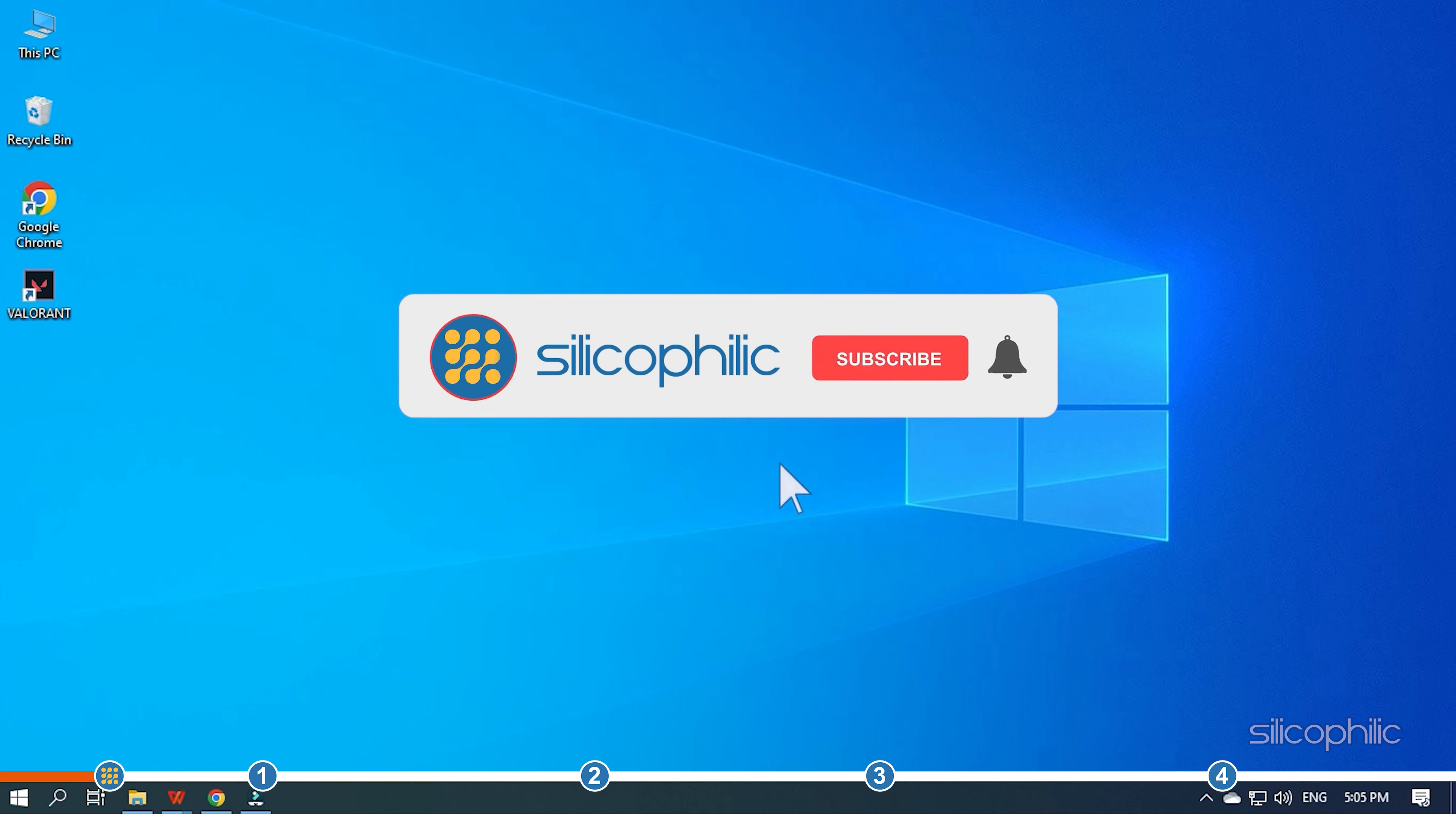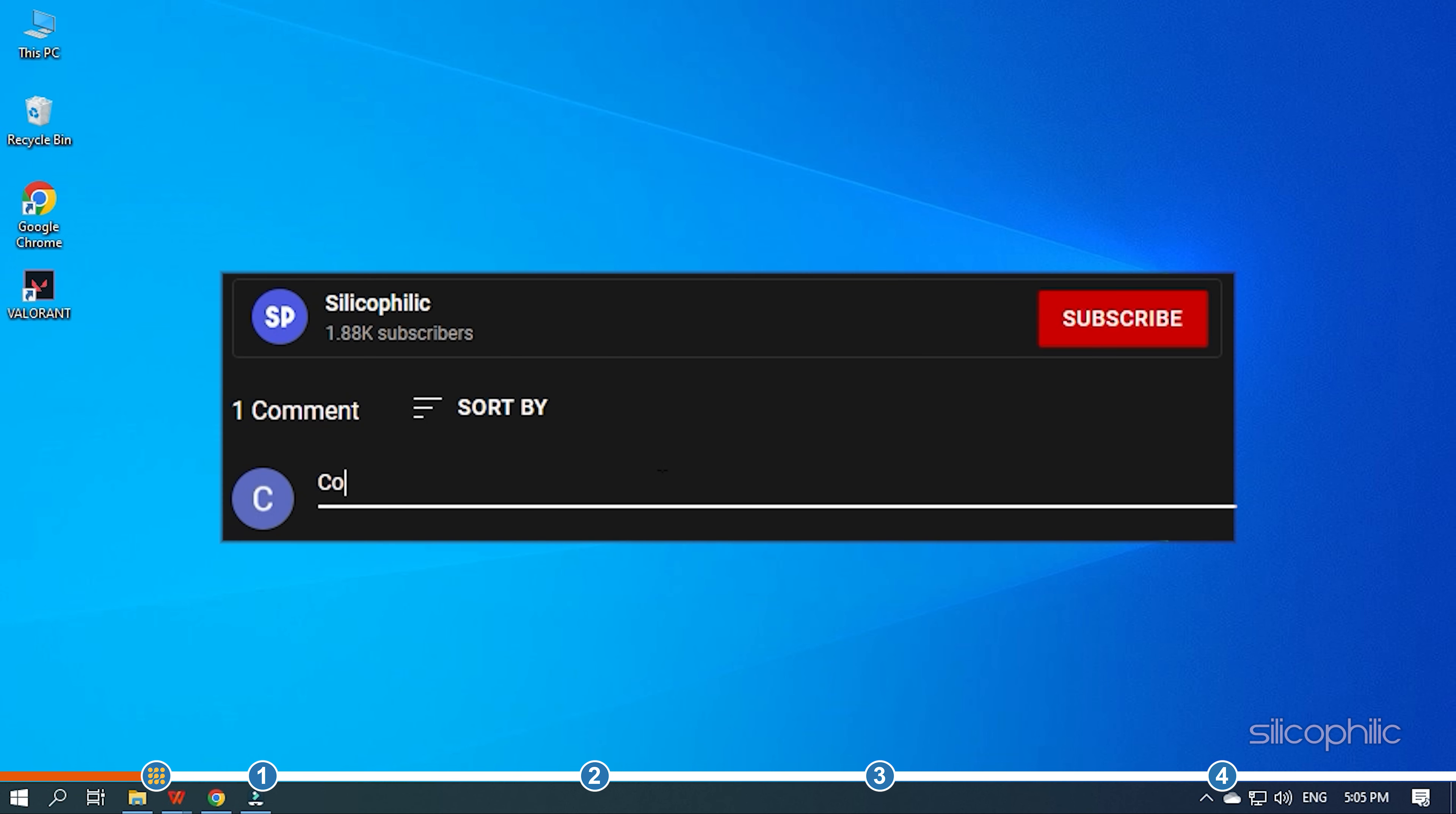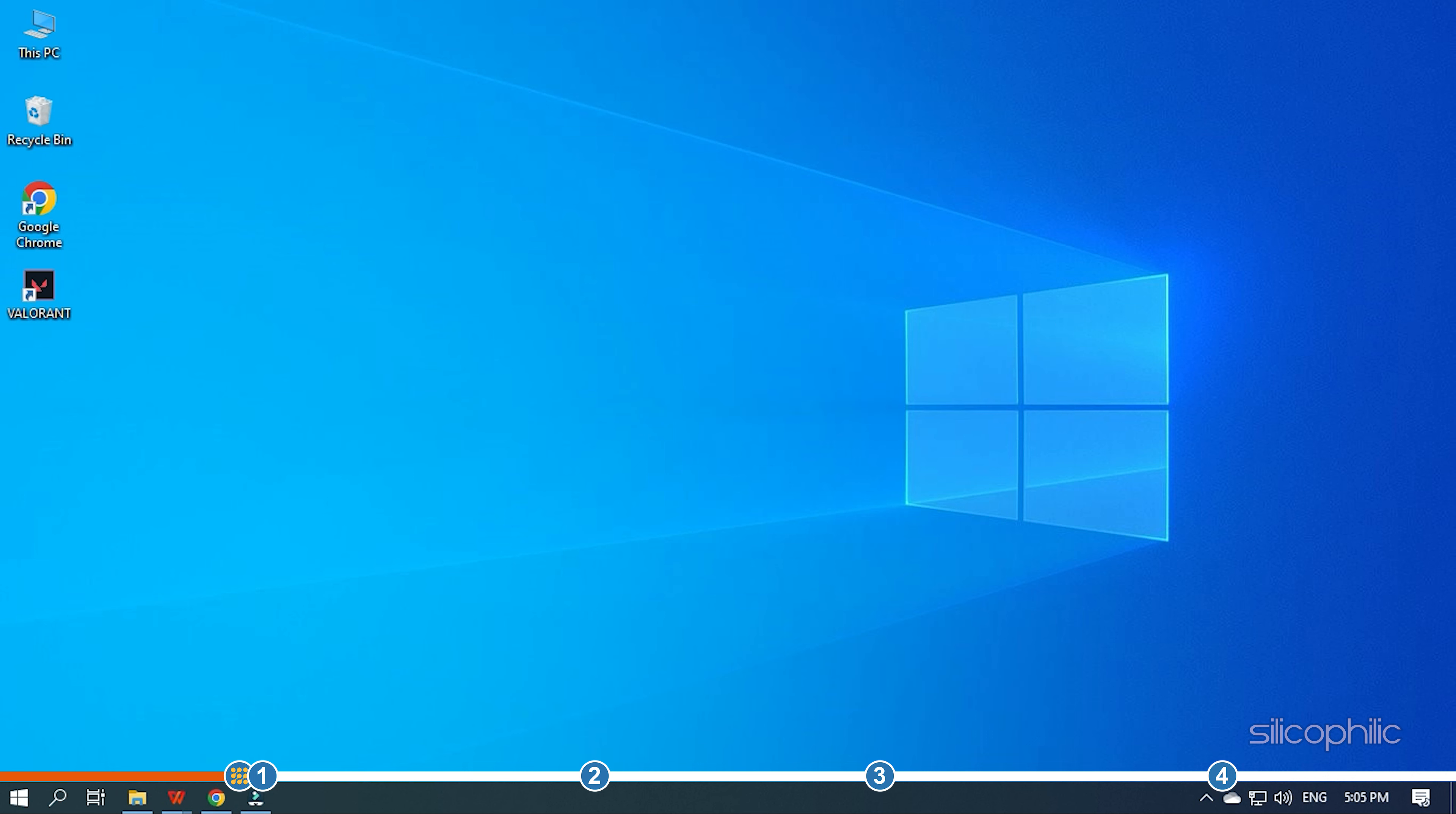Before we get into the solution, subscribe to our channel for future tech support. Also, like this video if it helps you solve this issue. Don't forget to comment your feedback on the solutions or if you are facing any issues while performing them. We also have a Facebook group of troubleshooting experts where you can share your tech issues and get direct help. The link to the group is in the pinned comment. Now let's jump into the solutions.